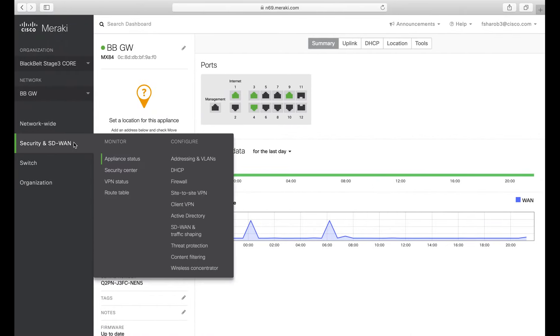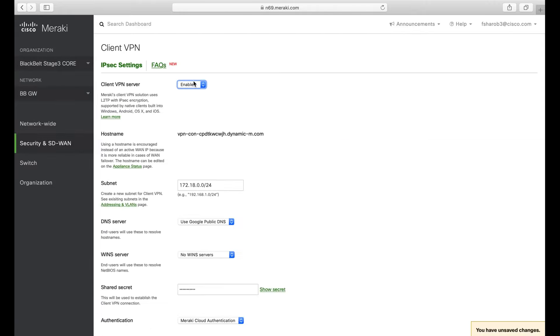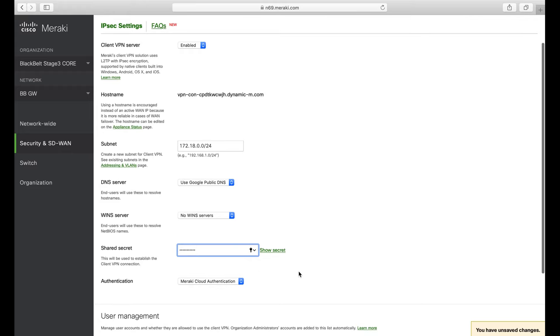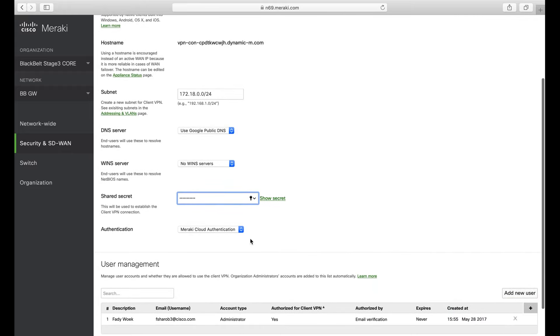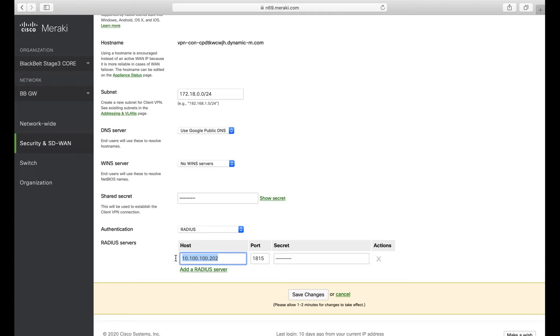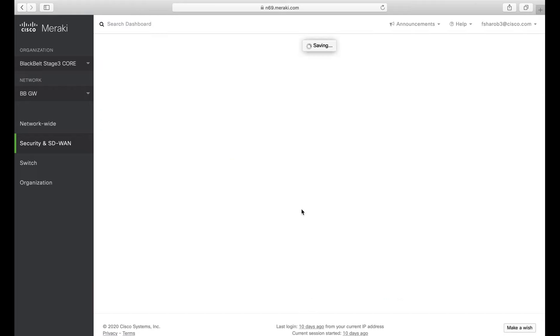If I go to my Meraki dashboard, I go to Client VPN and I enable this feature. I have a subnet that I'm allocating for my client VPN subnets. The shared key or the shared secret is basically something I can use between my users and the MX. I'm going to use RADIUS to authenticate. This is the IP address of my RADIUS/AD, and the port I'm using is 1815. And the secret here I'll put 'cisco'—remember we put 'cisco' there in the file.